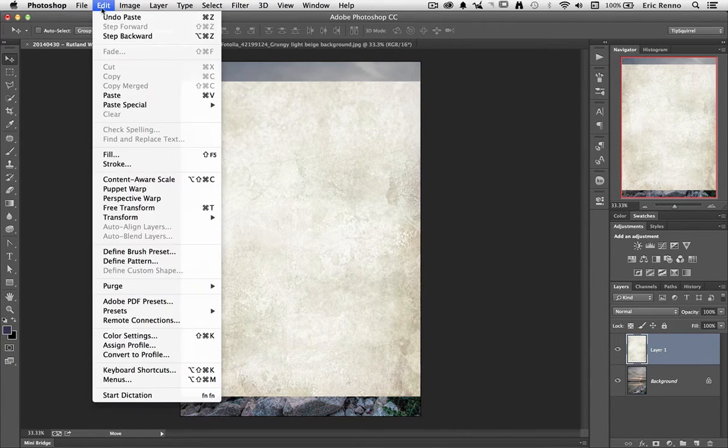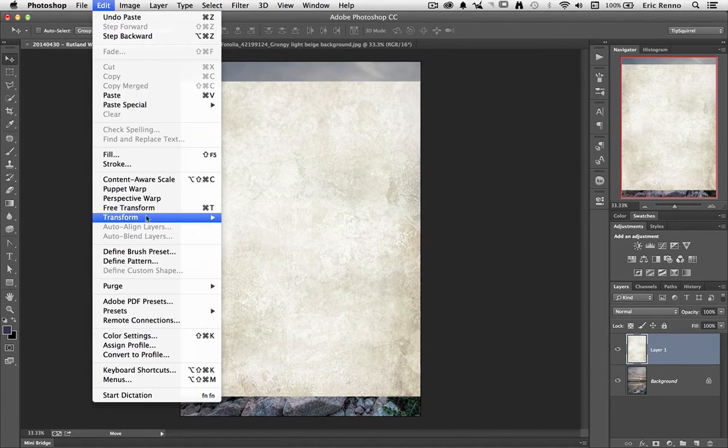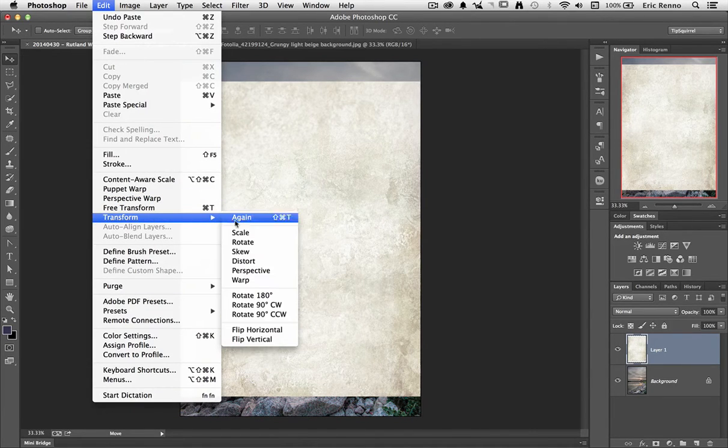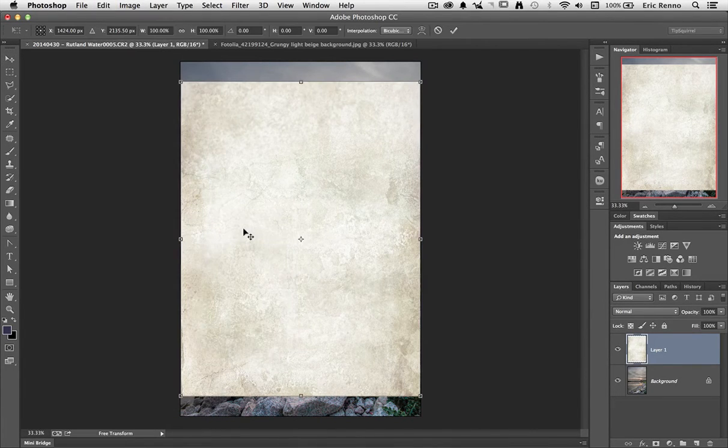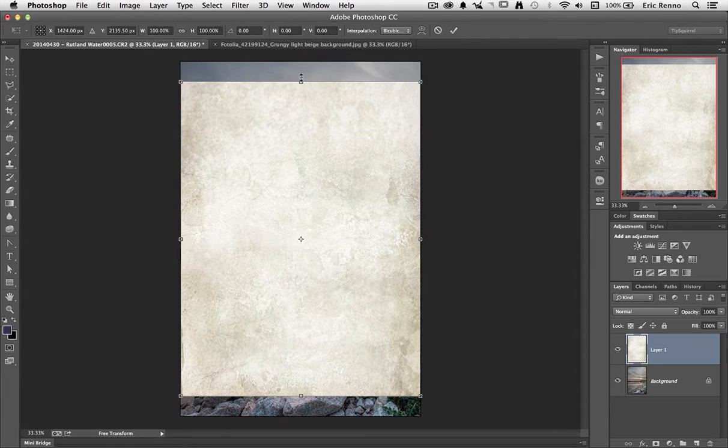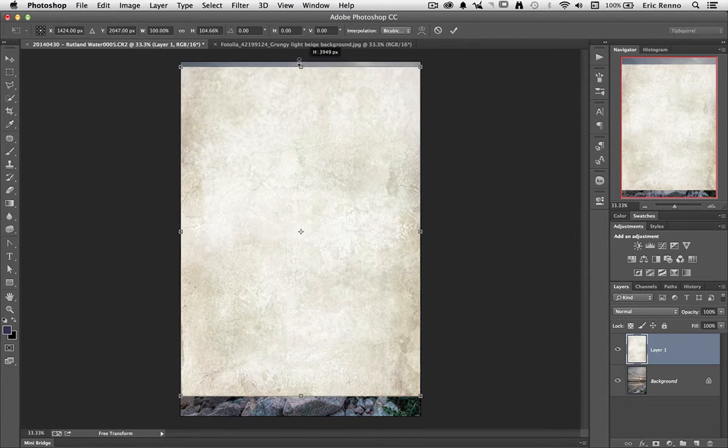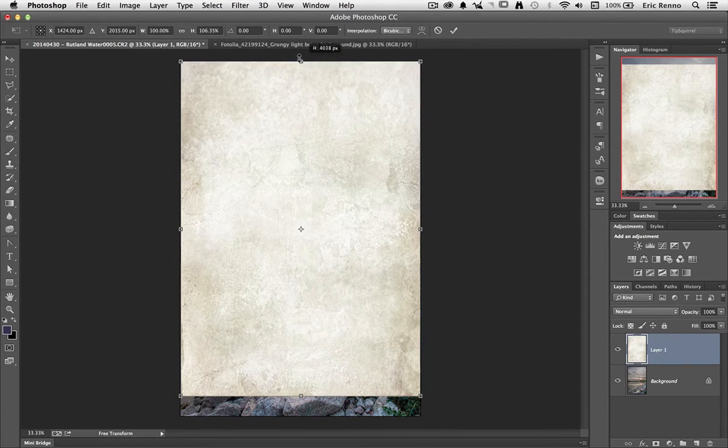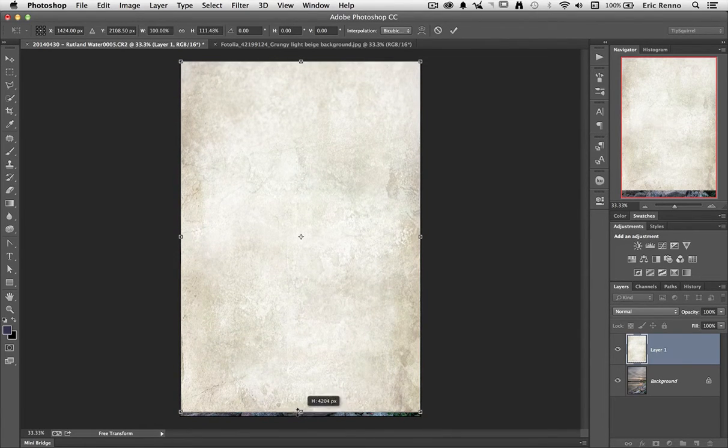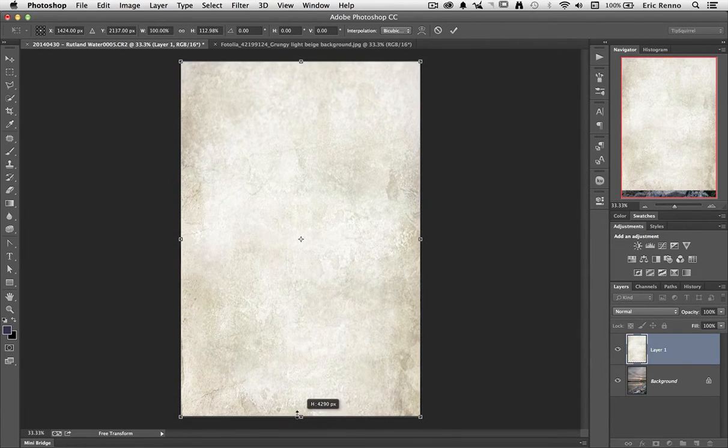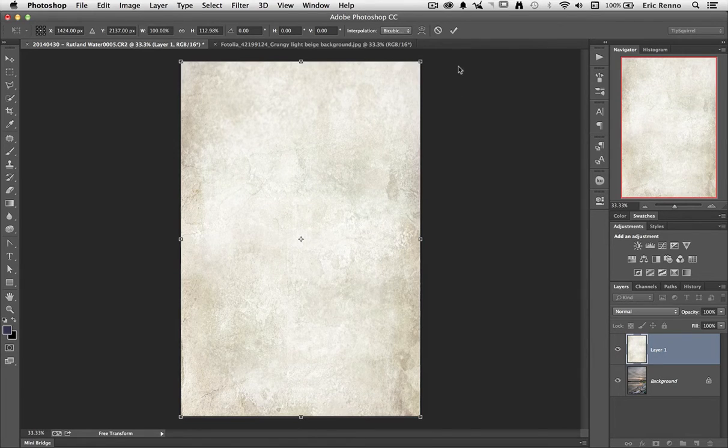I'm going to go to edit transform and scale and then just bring these up to where I want them. Here we go, that was easy enough, let's click the tick.